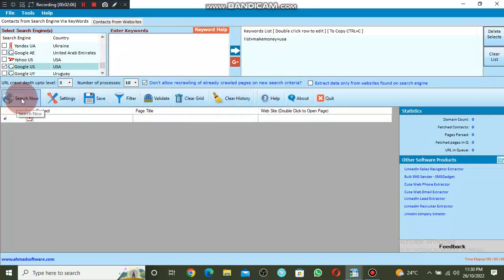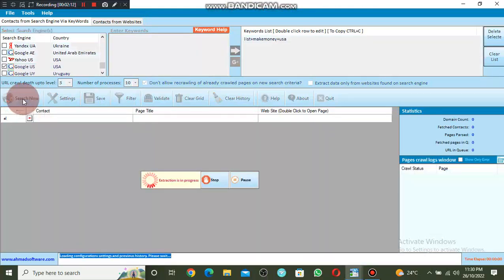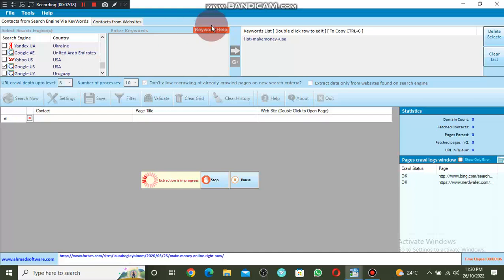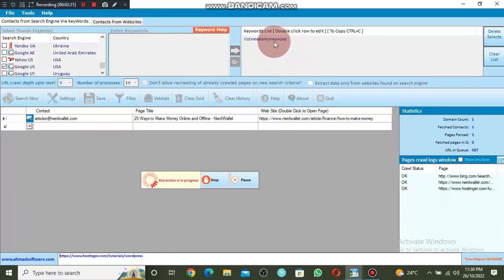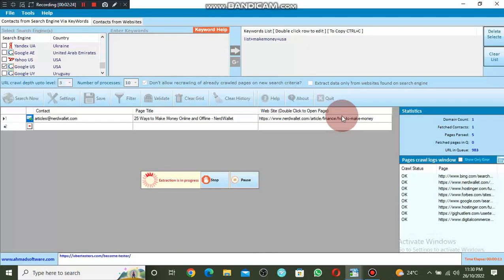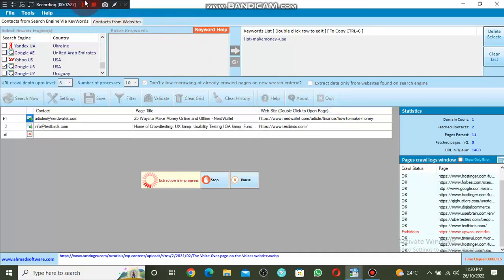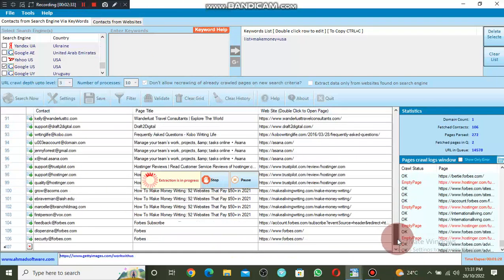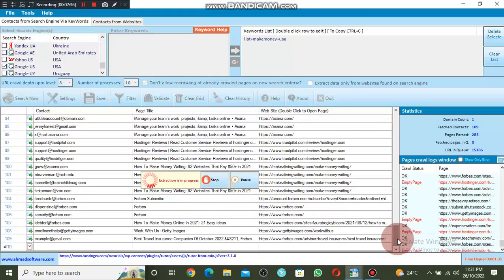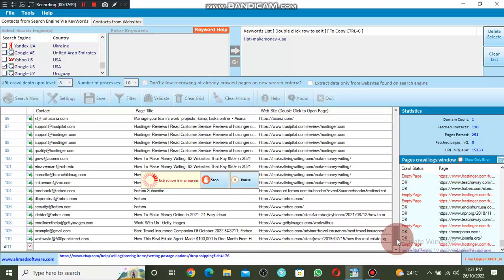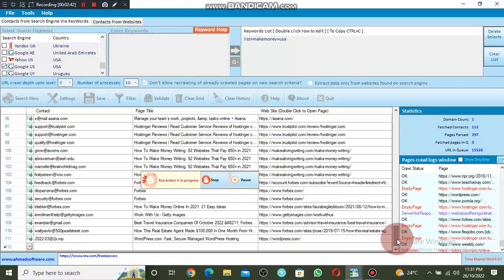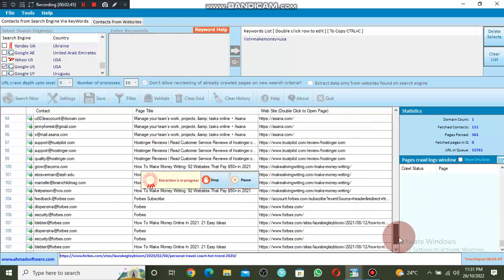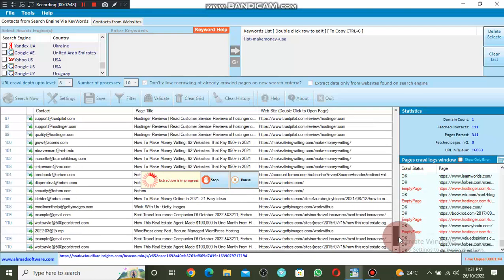Leave everything as it is and click on Search Now. This software is very powerful — it will extract emails of people that are in the United States who are looking for a way of making money online. Let's wait. You can see a bunch of emails here and it's still going. If you don't stop the extraction, it will extract until it gets to millions.